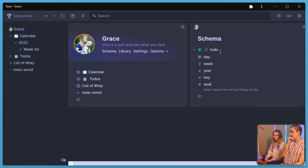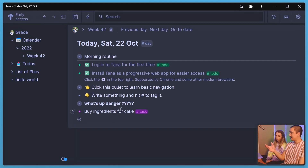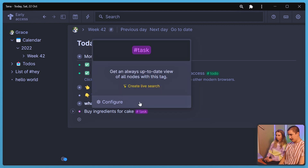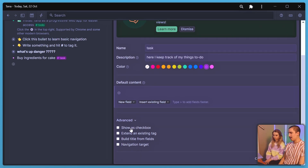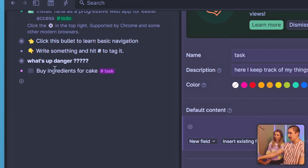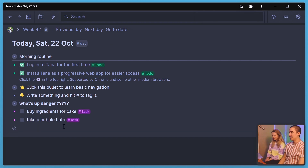So 'todo' is a default one that just came with Tana. But we're creating our own here just to show you how it works. To add a checkbox, we just created this task tag — so anything we tag with 'task' can get the checkbox automatically. We configure it by going to Advanced and clicking 'show checkbox.' Boom, there it is — just as simple as that. It adds a checkbox automatically. So now we can add another task.